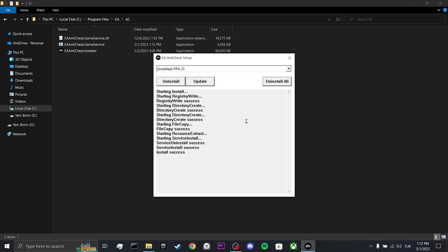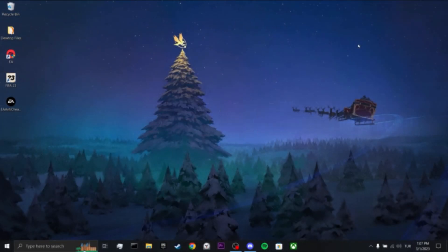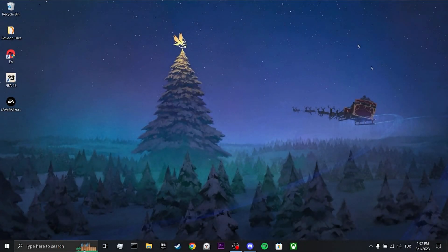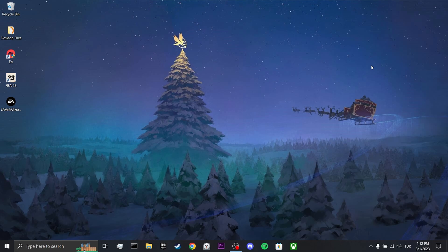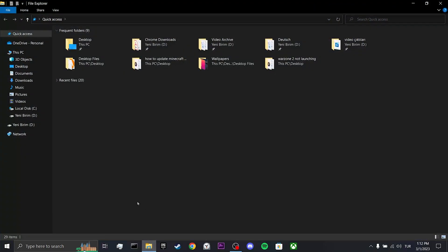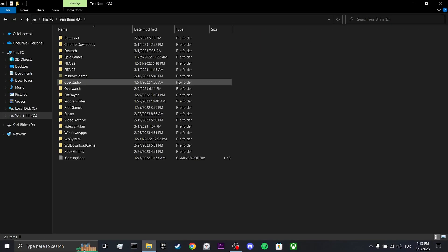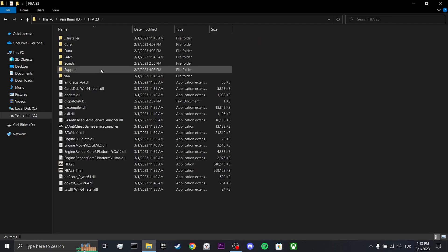If the solution did not work for you, we will move on to our third solution. Our third solution is to update FIFA 23 certificates. The reason we do this is because some people on reddit have solved the problem that way. To do this, open file explorer. Click on this PC and then click on our disk where FIFA is located. Find FIFA 23 and double click it.